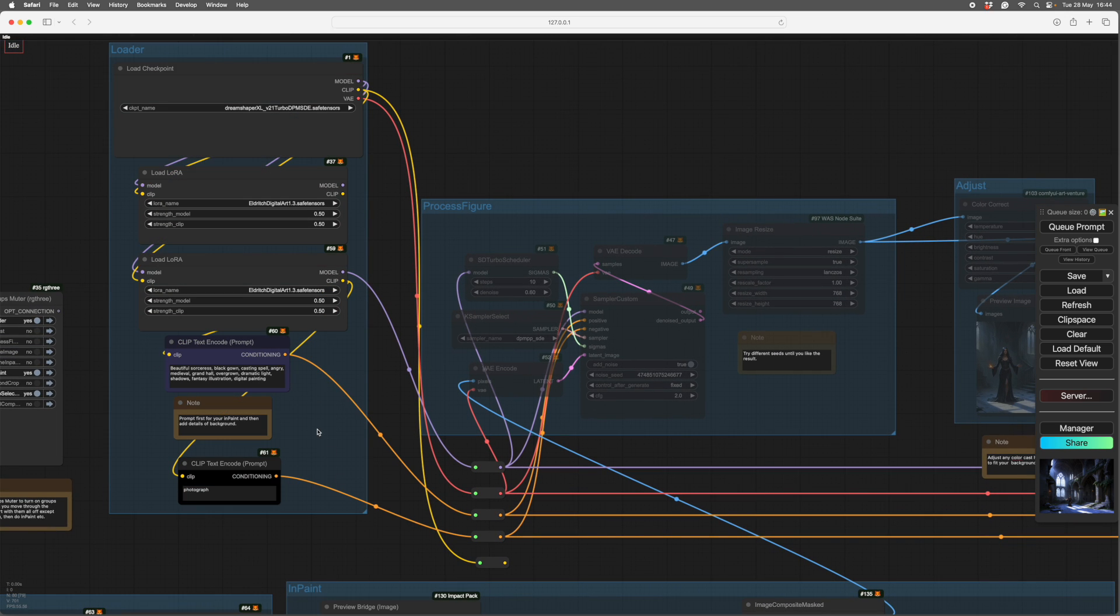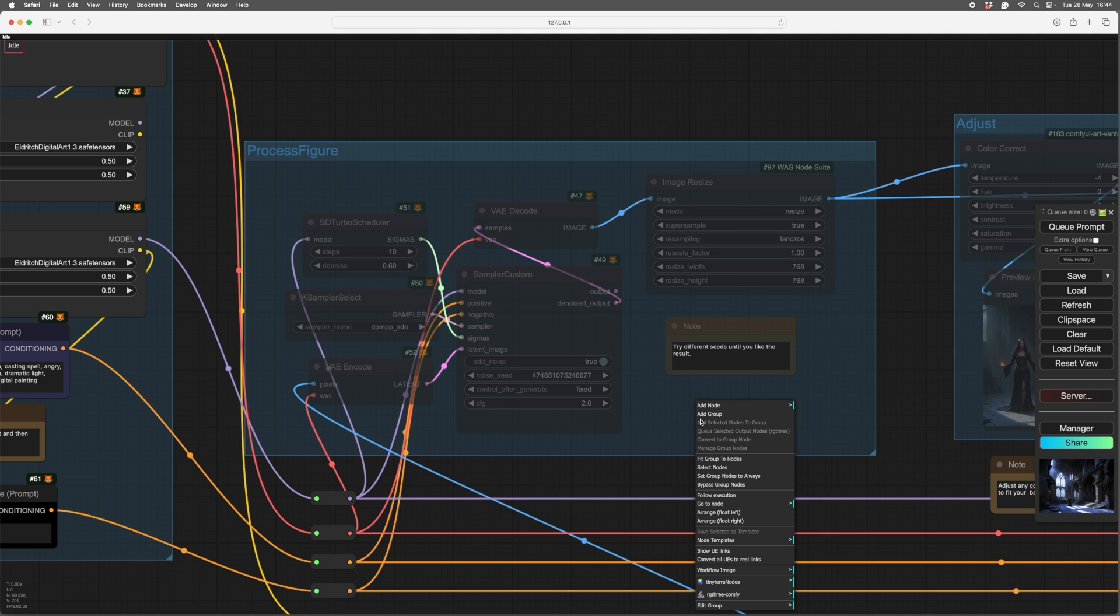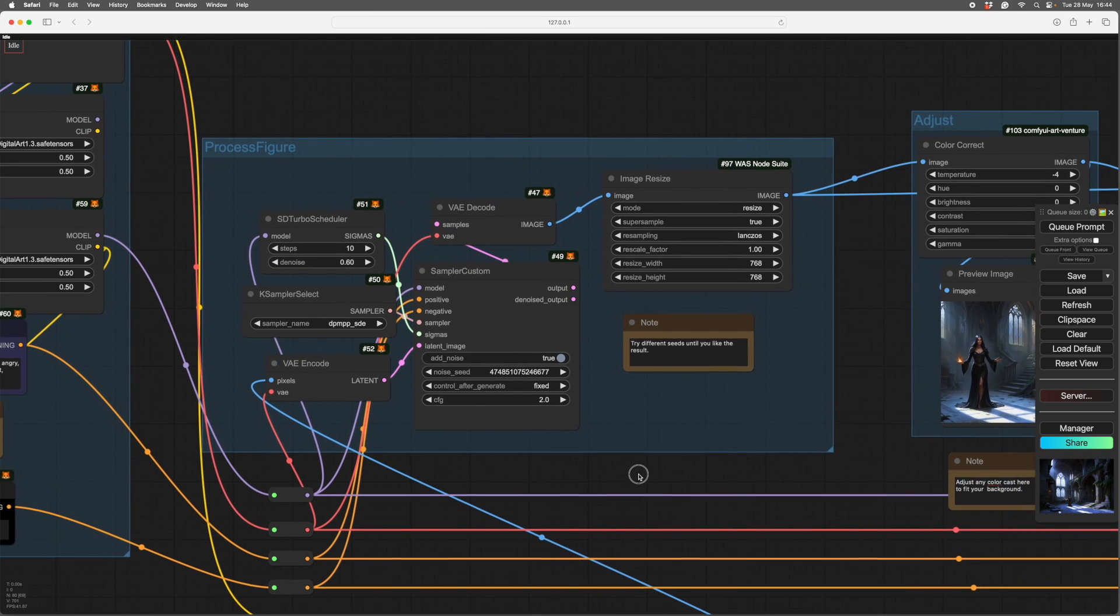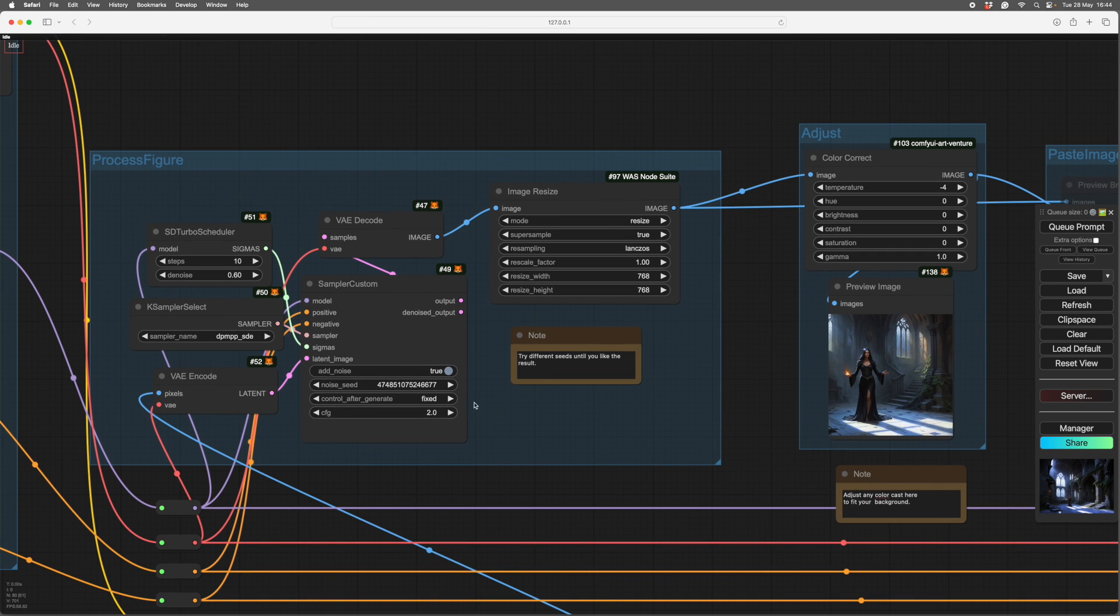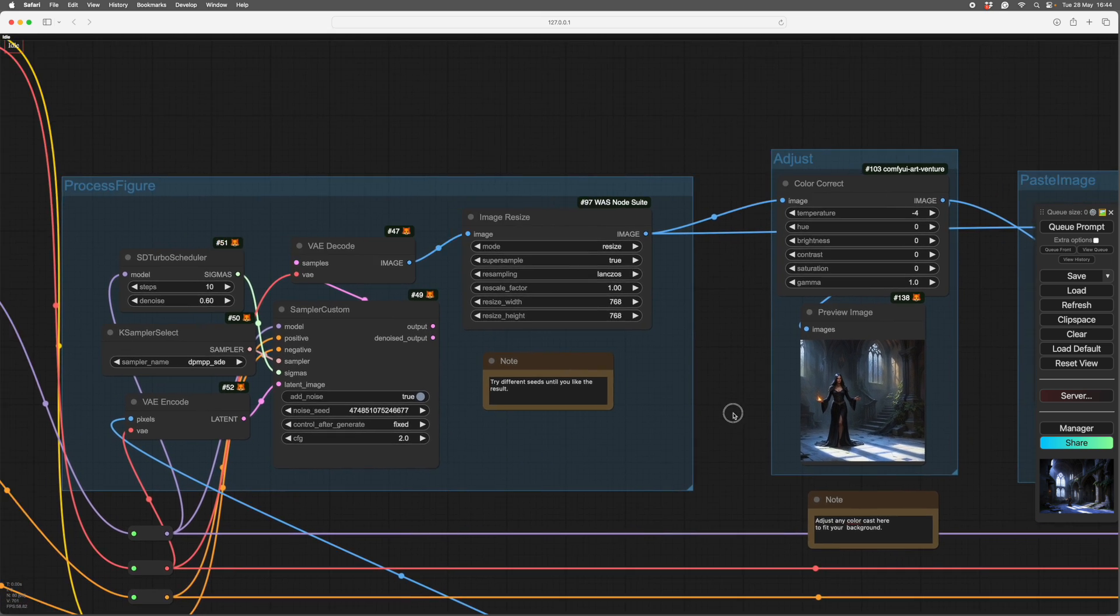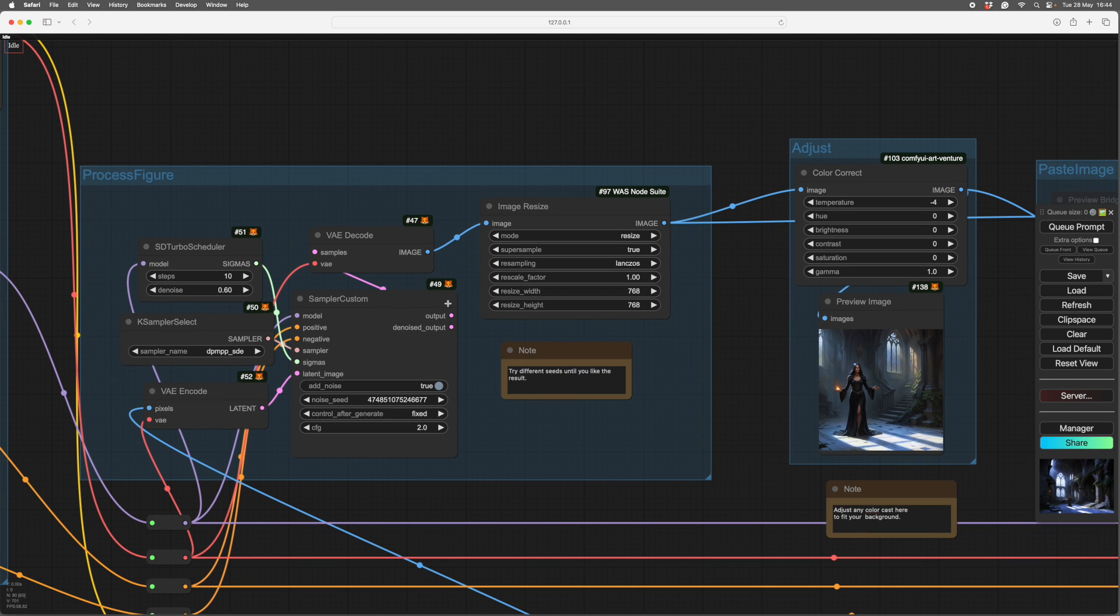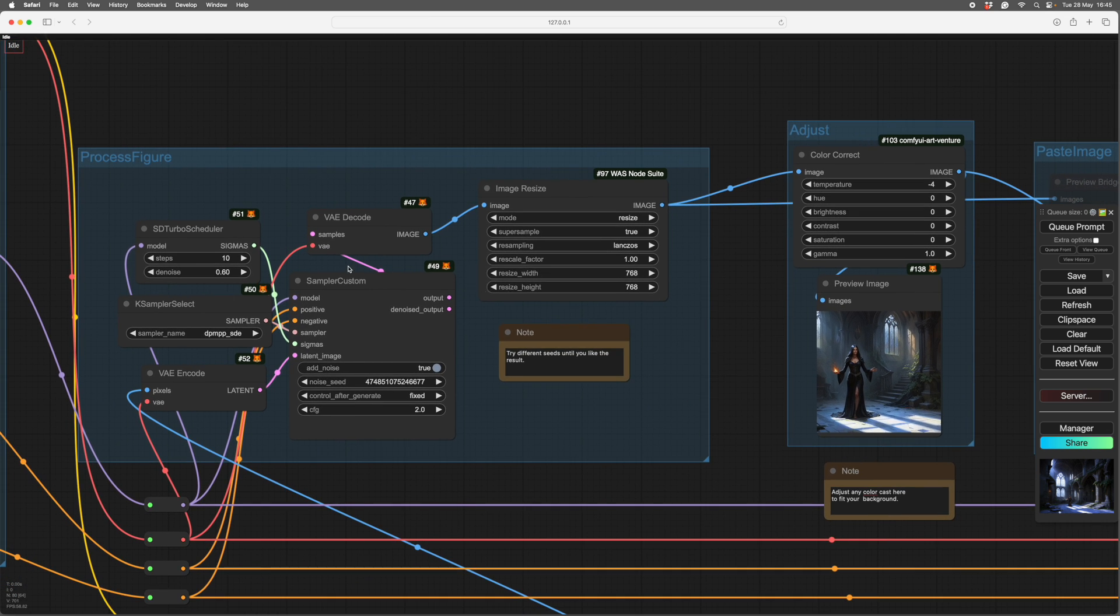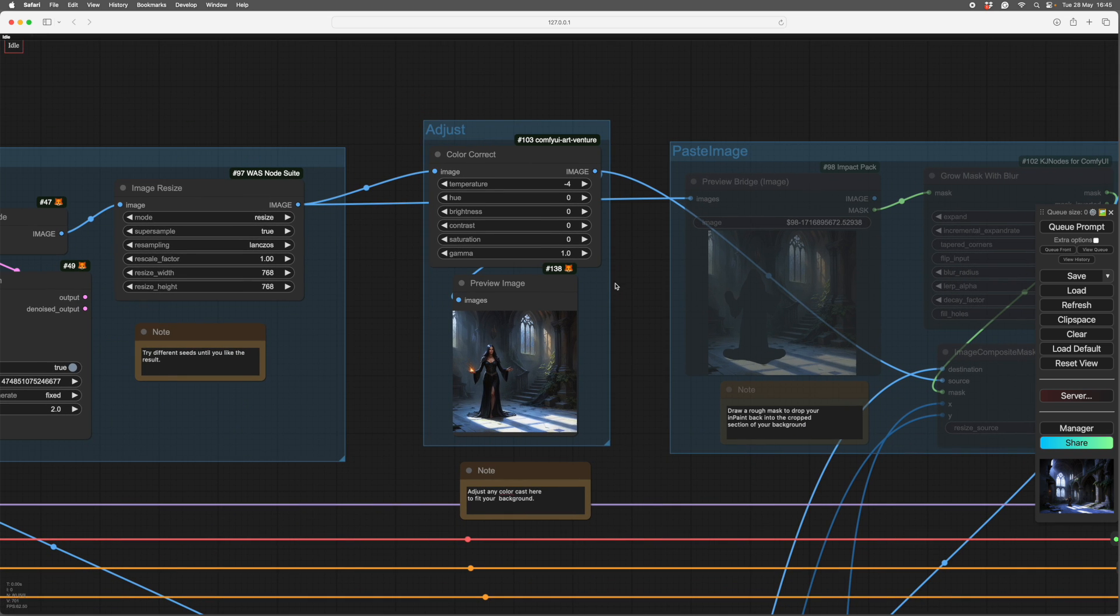So you need to turn on your checkpoint, turn on your first process. That goes through a fairly high denoise. So that's at 60, but it could be from 55 up really. And there's nothing else to worry about here. Because it's quite a small image, 768, you can do quite a few seeds till you find a sorceress you like. So I would advise you to have a good play at this point to get a good figure. And here she is.